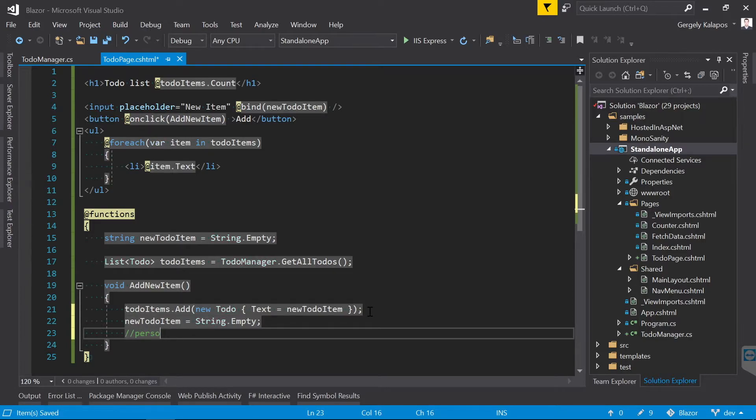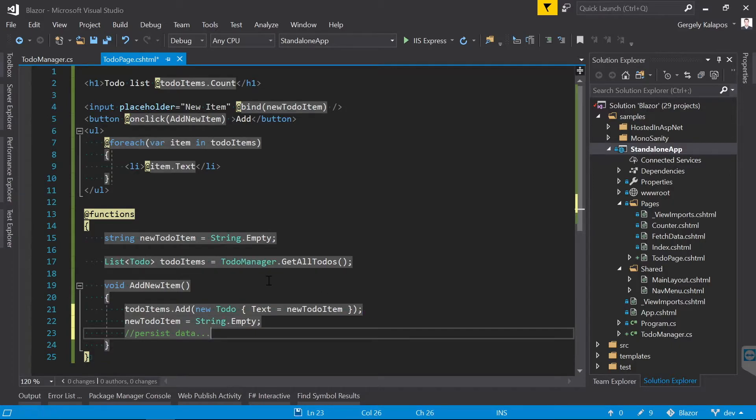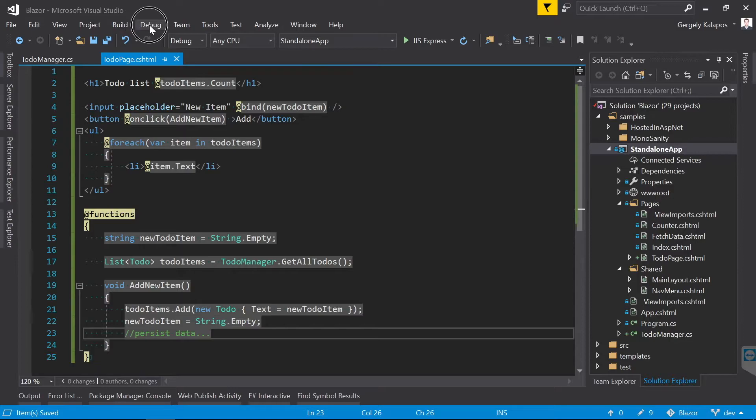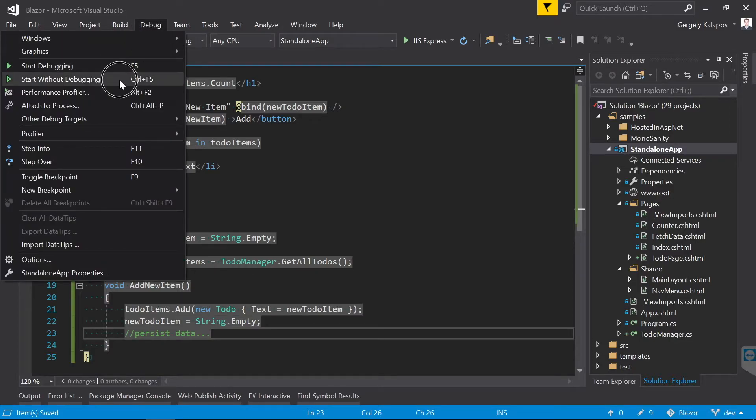We just need to finish the AddNewItem C# method. I simply add a new item to the list and clear the variable that is bound to the input field. Of course this would be also the point where we persist the data, for example through the TodoManager. We skip this part to save time.